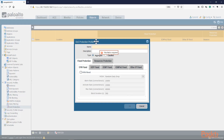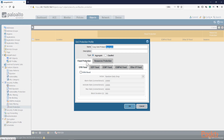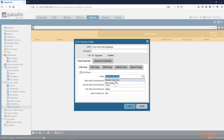In DoS Protection, click Add to create the first profile. I'll label this one 'corp-dos-protect-aggregate.' We'll create two profiles — an aggregate and a classified — so you can see the difference. The profile has two type options: aggregate or classified. The first tab is Flood Protection, where you select the type of traffic to protect against. For SYN flood, we can enable it with the action set to Random Early Drop.